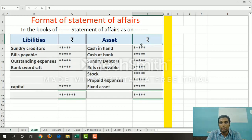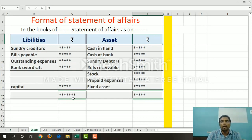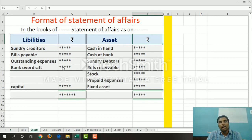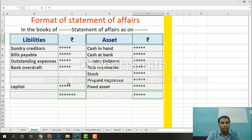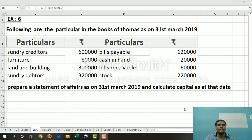We add all the asset values for the total. The liabilities total is calculated separately, excluding capital. Liabilities include sundry creditors, bills payable, outstanding expenses, and bank overdraft. The difference between total assets and total liabilities gives the capital. The smaller value is subtracted from the larger to find missing figures including profit, loss, and other missing amounts.